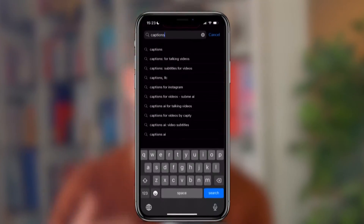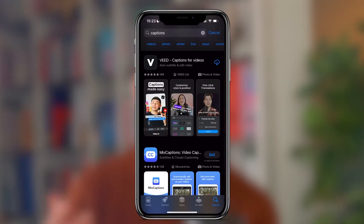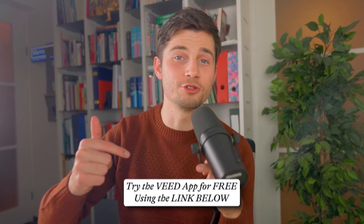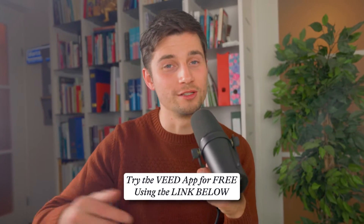Unfortunately, the YouTube Short Editor doesn't provide this option, so we'll be using another app to make this happen called Veed Captions. It's super easy to use and if you search for captions in the App Store, you should be able to find and download it straight away. Or you can also click on the first link in the description to go straight to the download page.